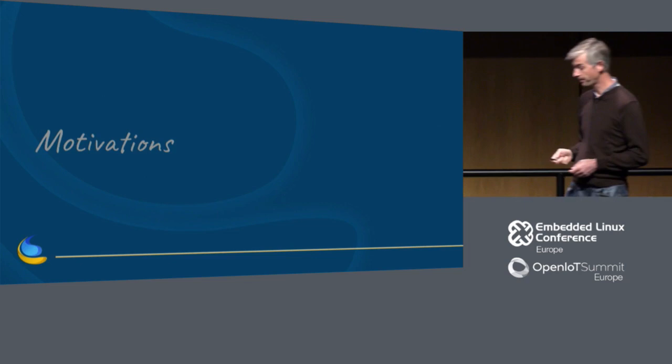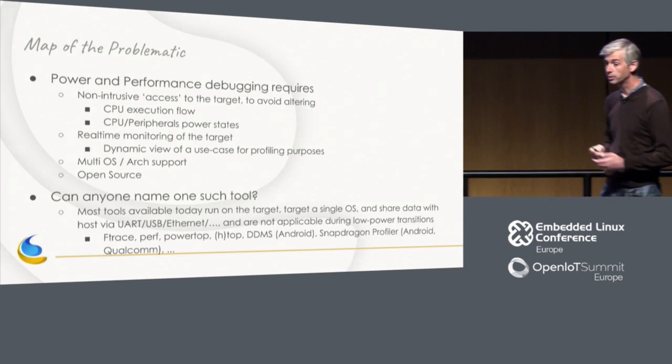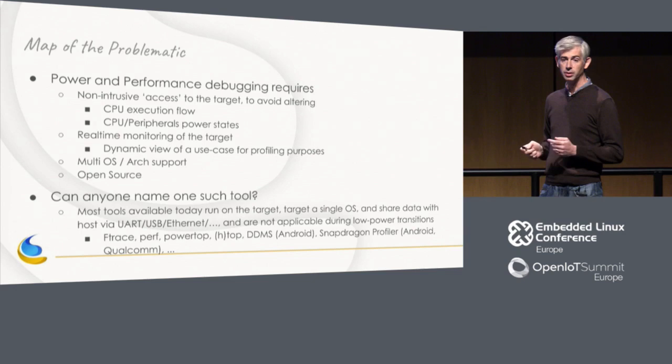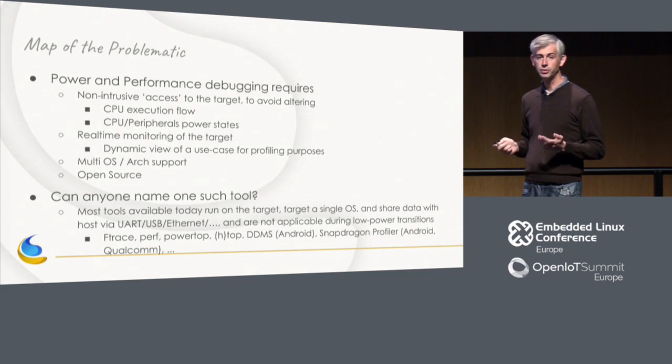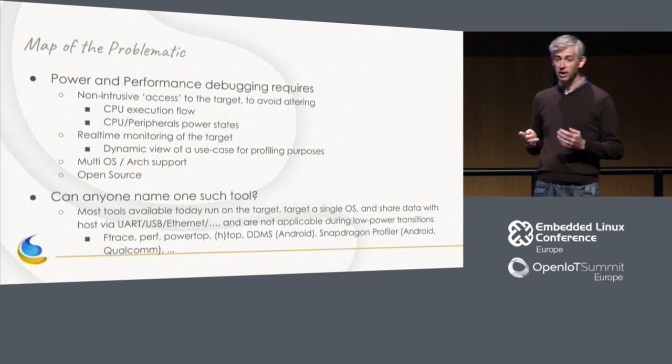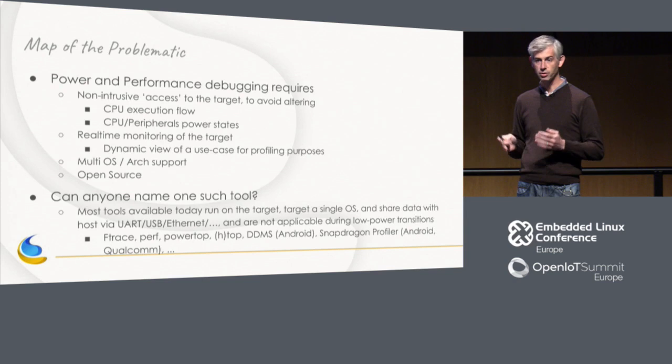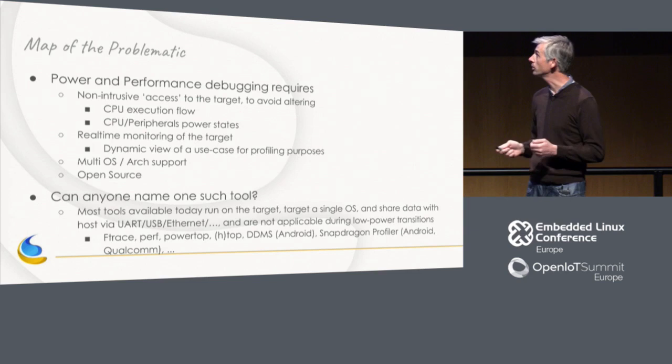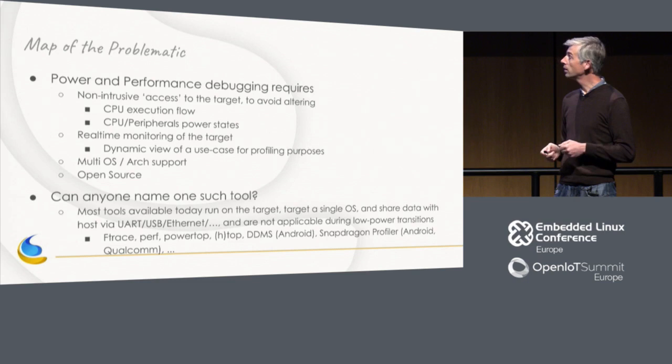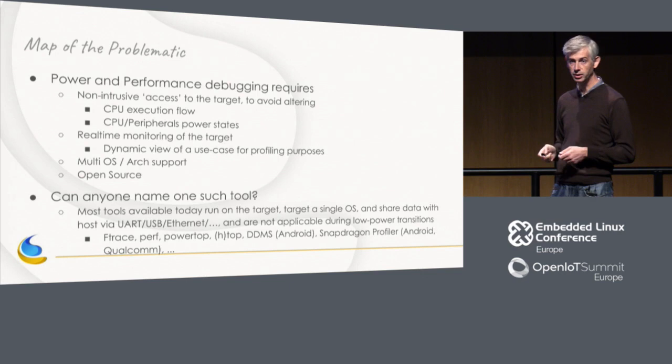Okay, so what's the problem? When your job is to do power and performance analysis, debugging, optimization, you have to have tools that have the following requirements. You have to do non-intrusive access to your platform. You should not be invasive, and you should not alter the way the platform is running. Otherwise, you are seeing something that is not exactly the truth, and that's not what you want. So you don't want to interrupt the CPU execution flow, and you also don't want to alter the power states of the various peripherals in your SOC, because that's exactly what you want to see. You want to see when the peripheral is active or when it is not.